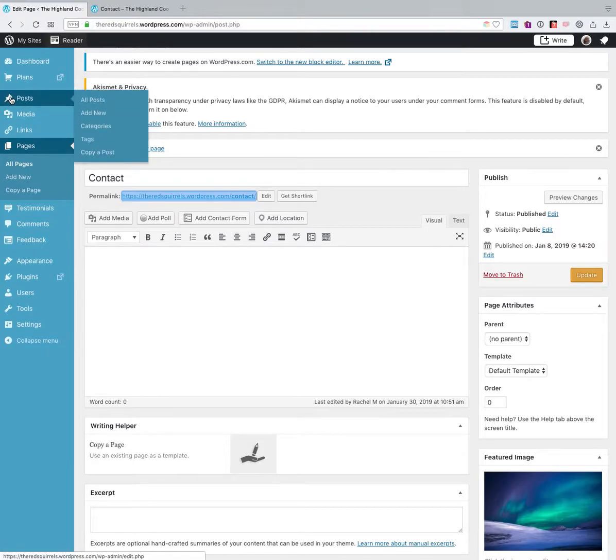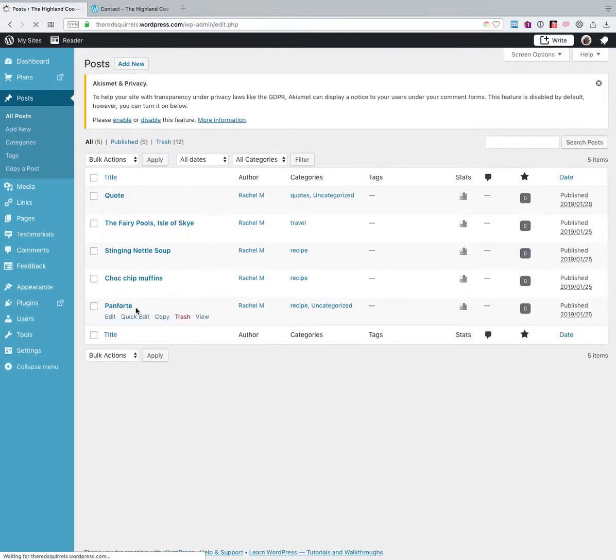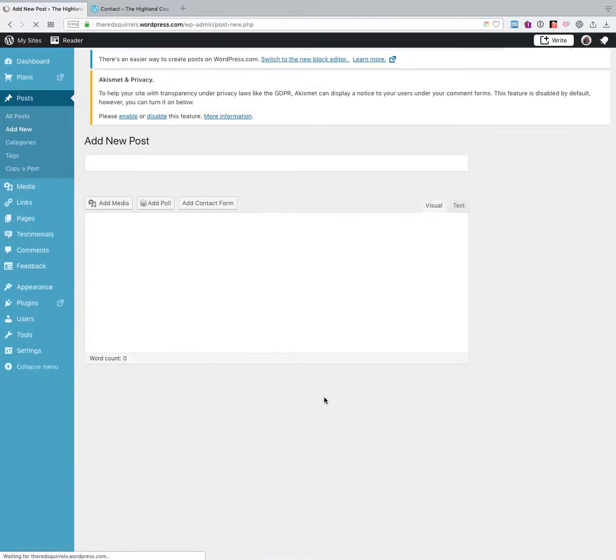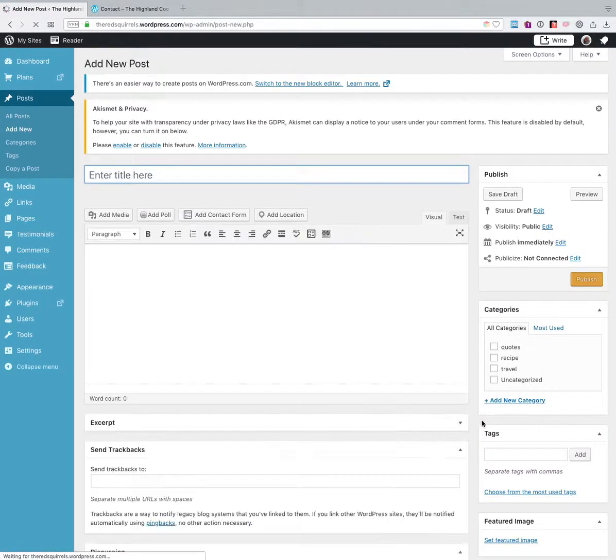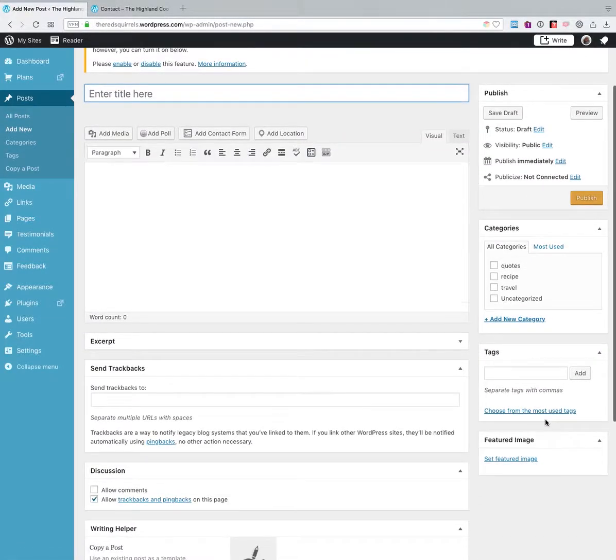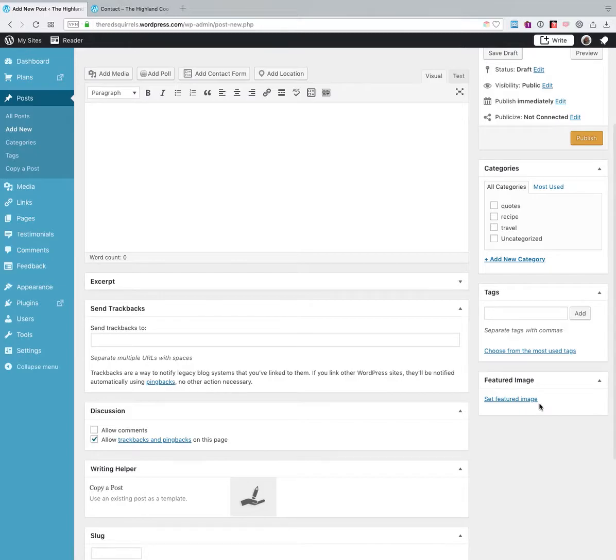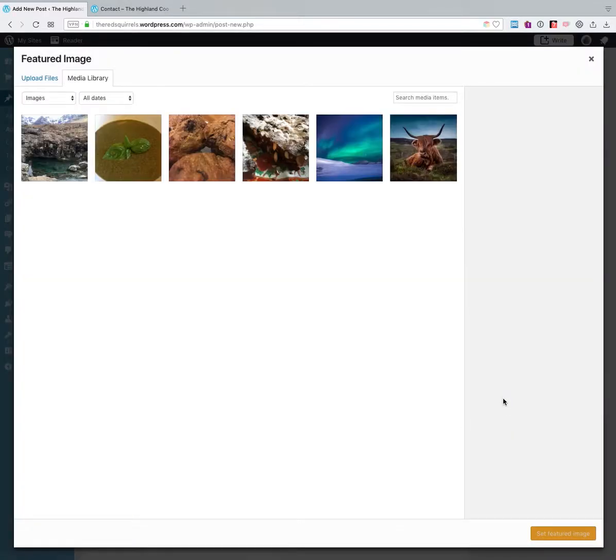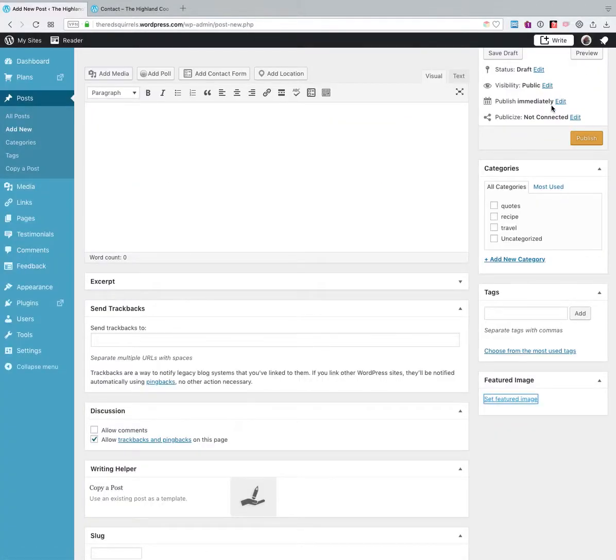So if you want to add it to your post, it's exactly the same thing. Just come to all posts and you can edit an existing one, or let's say you're starting a new post, click the add new, and it's exactly the same method. Just click the set featured image button in the right and then upload or select your image from the media library.